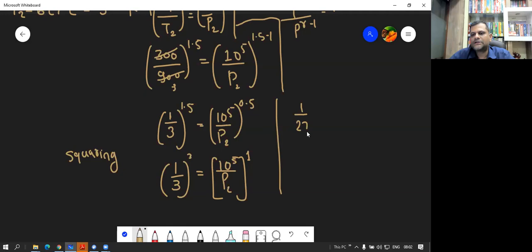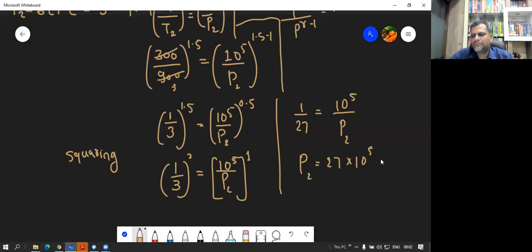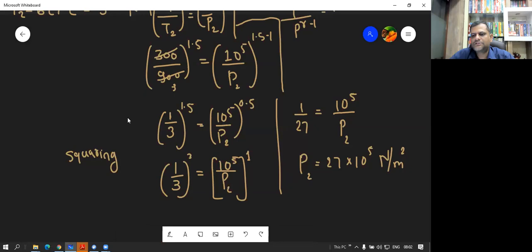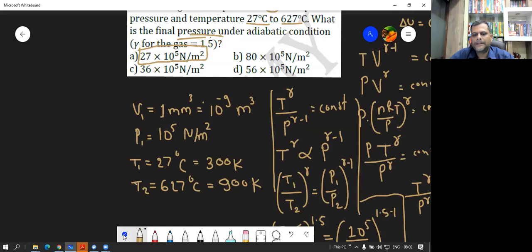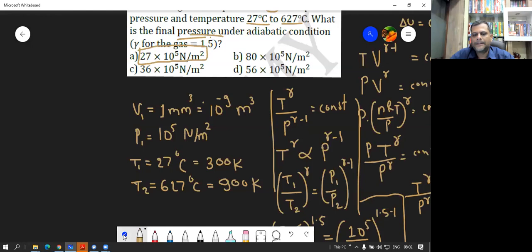1 by 3 raised to 3 is 1 by 27. So 1 by 27 equals 10 raised to 5 upon P2. Cross-multiplying, P2 equals 27 times 10 raised to 5 newton per meter square. That is the final answer, and option A is the correct option.